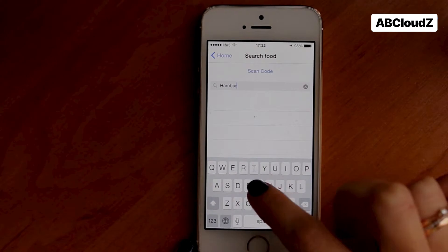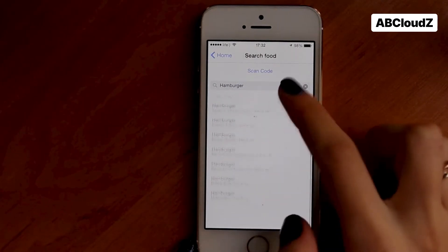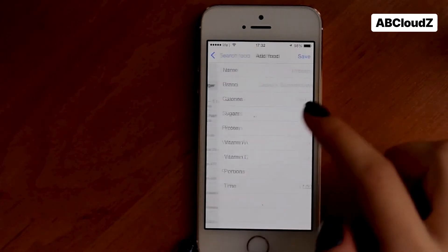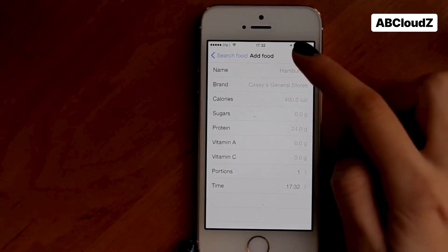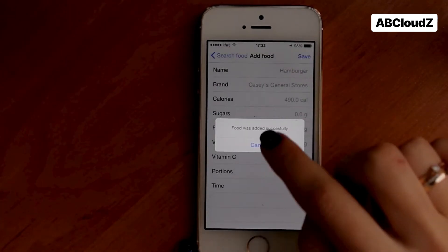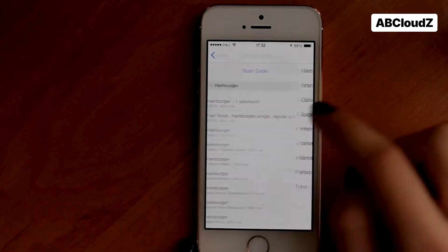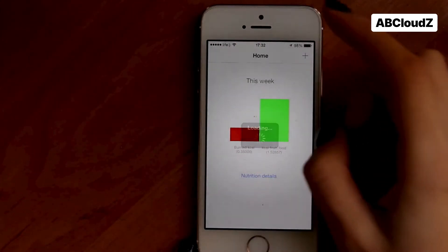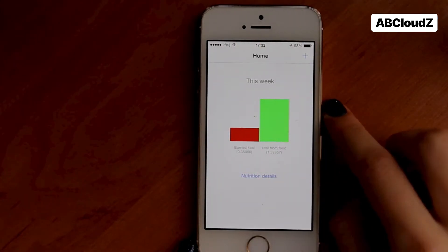The app will now communicate with a server and show all relevant results. Let's choose one of them. Now we can see a detailed nutrition list. A caloric imbalance gap has increased greatly.